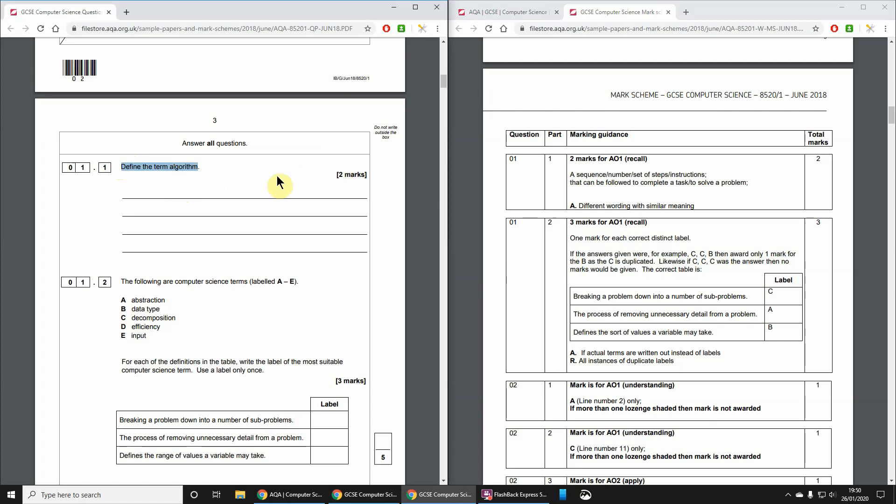An algorithm is a set of instructions to solve some sort of problem. So we need to have a two-step answer: a set of steps or instructions to solve a problem. We could get two marks on that.